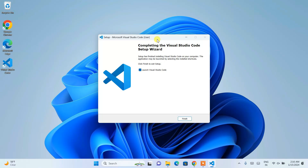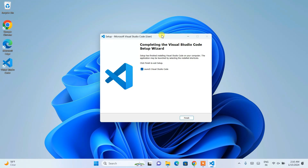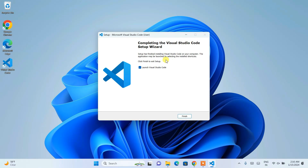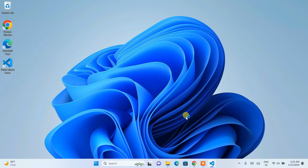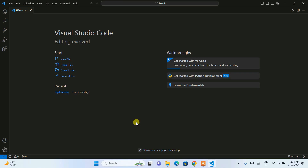Minimize the download directory and you'll see the desktop. You can see that Visual Studio Code is now installed. 'Launch Visual Studio Code' is selected — click Finish to start launching it. You can see Visual Studio Code is now directly launched.